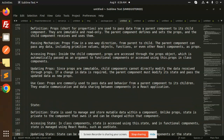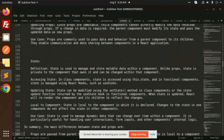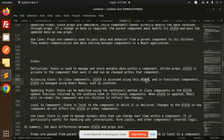State is used to manage and store mutable data within a component — the data that changes within a component. Unlike props, state is private to the component that owns it and can change within that component. In a class component, state is accessed using this.state. In a functional component, state is managed using the React hook, such as useState.